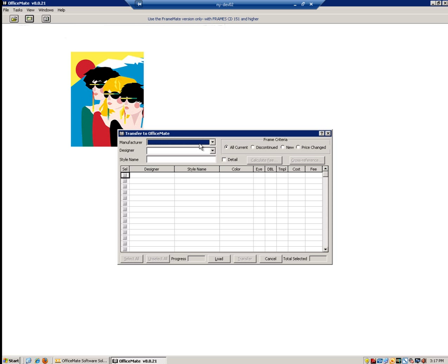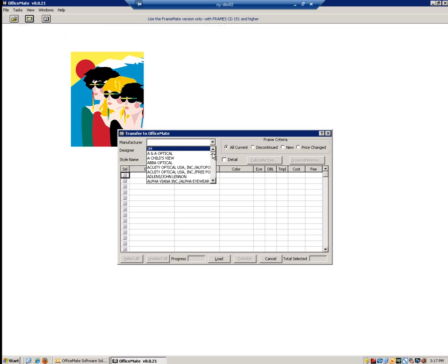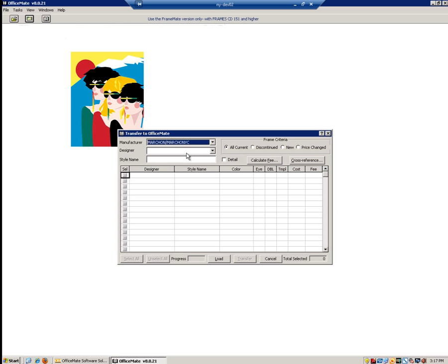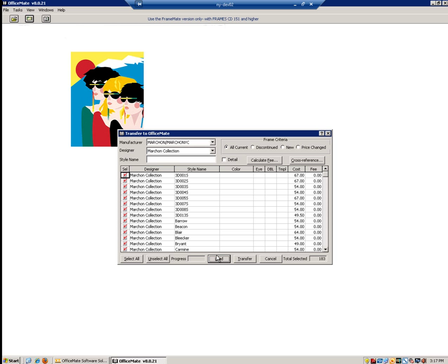Now on the manufacturer window, we are going to select the manufacturer we just installed, which would be Marchon / Marchon NYC. We are then going to choose our designer from the drop-down menu below and select Marchon Collection. We are now going to click the Load button. It has now loaded the entire list of all active styles that are listed in the FramesData database at this time.